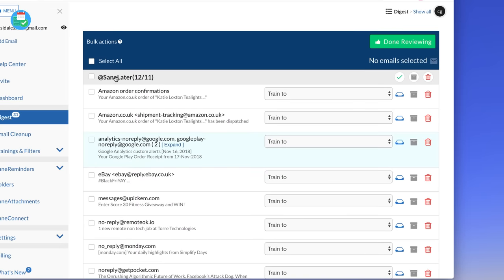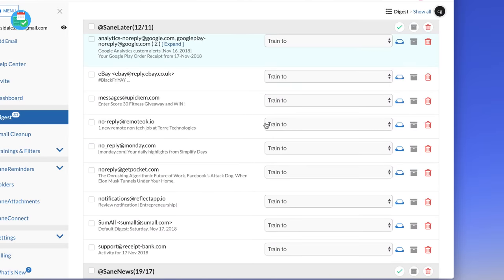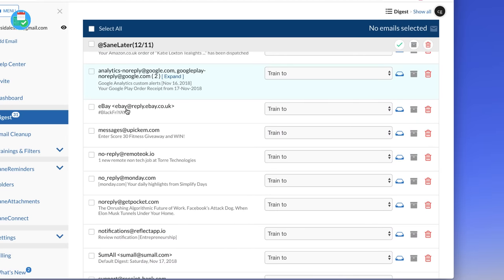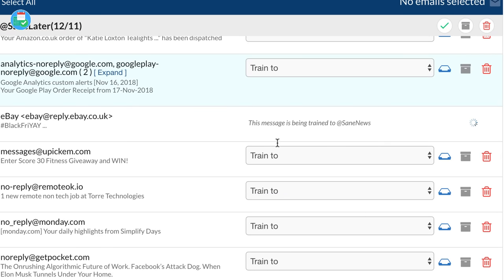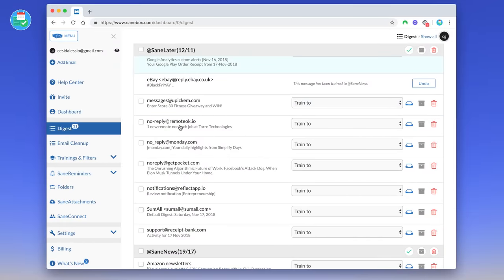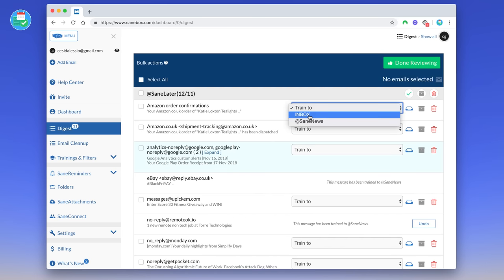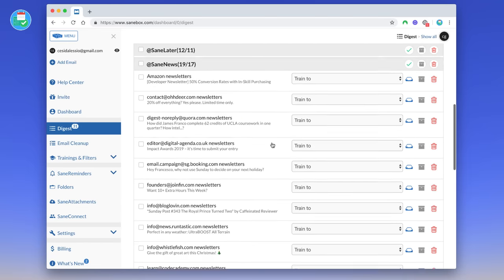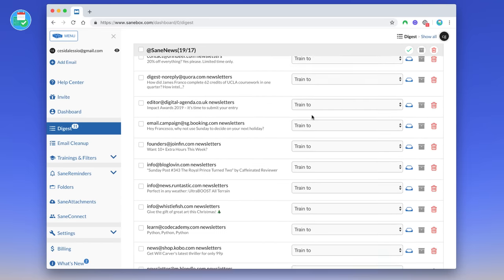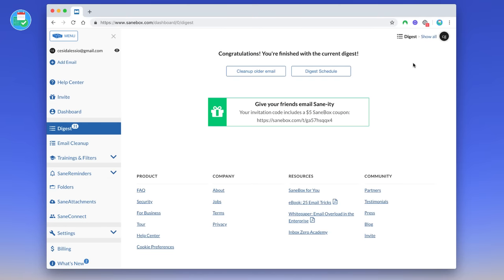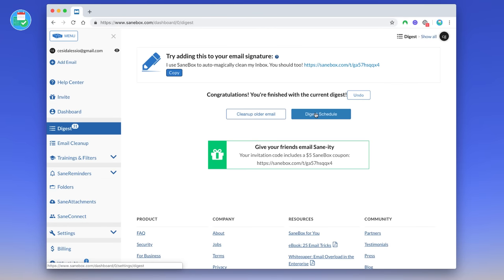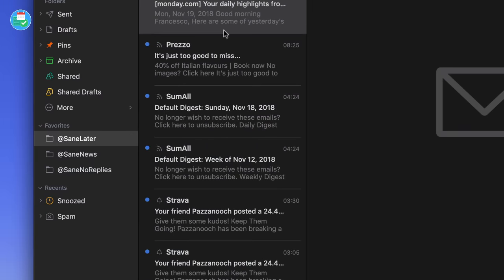Here, these are the ones that have been sorted into SaneLater. What you can do from here is essentially train it, train the emails to arrive in different inboxes. So in this case I actually do want this Amazon order information to go to SaneLater because I can view that later, but I actually do want my eBay ones to start going to SaneNews. SaneNews is for any newsletters or mailing lists. So there you go, it's automatically been trained to go into SaneNews. Any future emails I get will go into there. If I'm like double-checking, okay there's nothing here that I want to go into, okay I'm pretty happy with that. If I click done reviewing, there we go, the current digest is done.